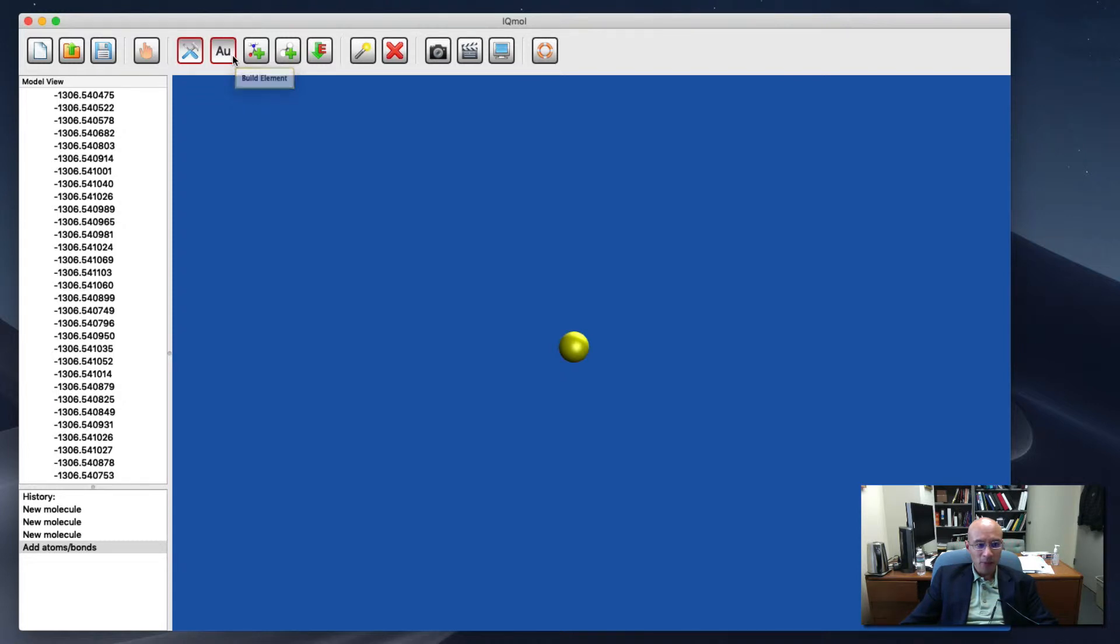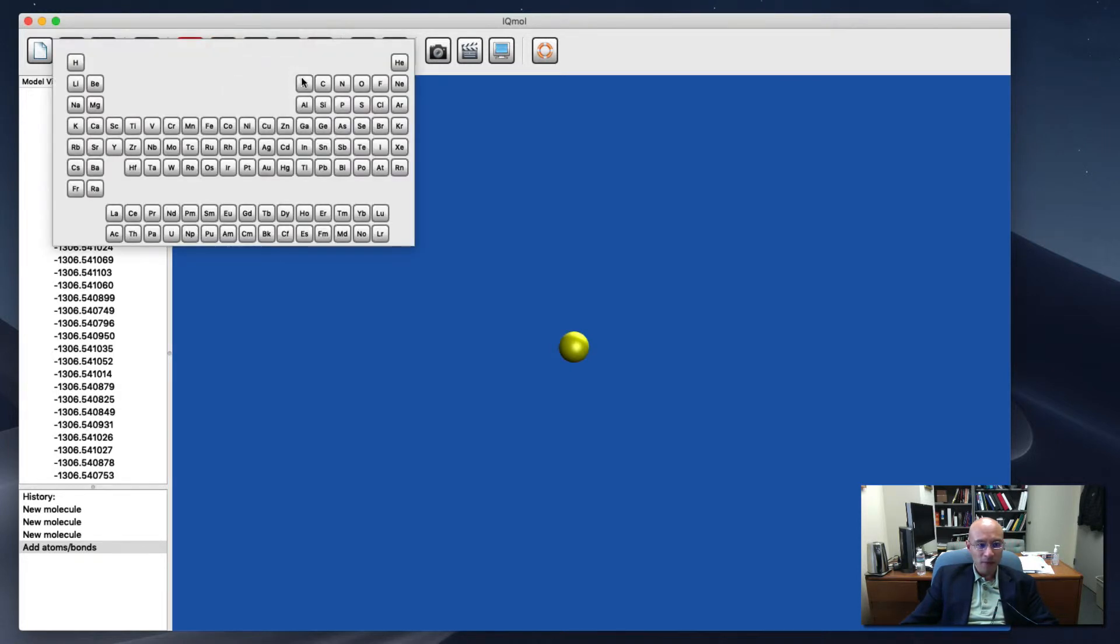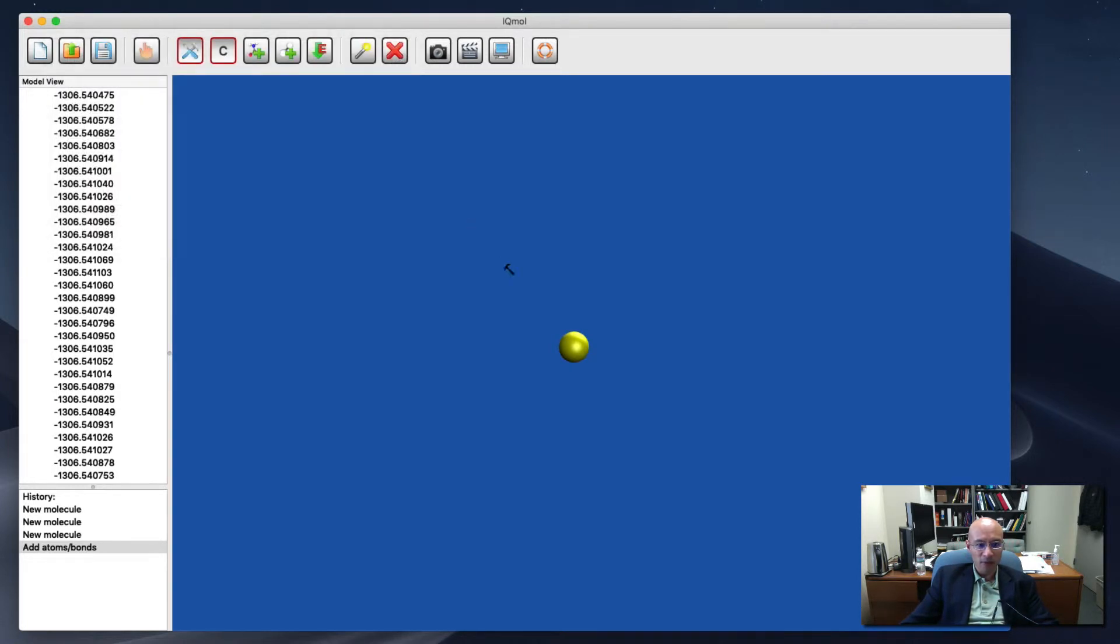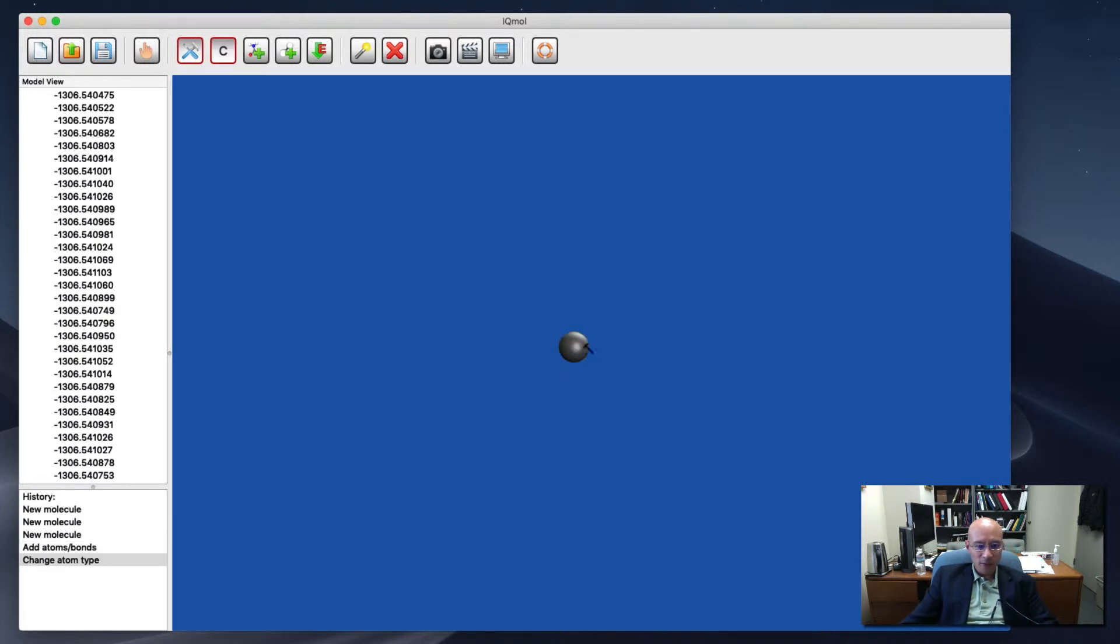And then I'm going to have some carbon atoms. So there's the carbon. And what I do is I click on this. And if I just click and release, it turns the gold into a carbon.